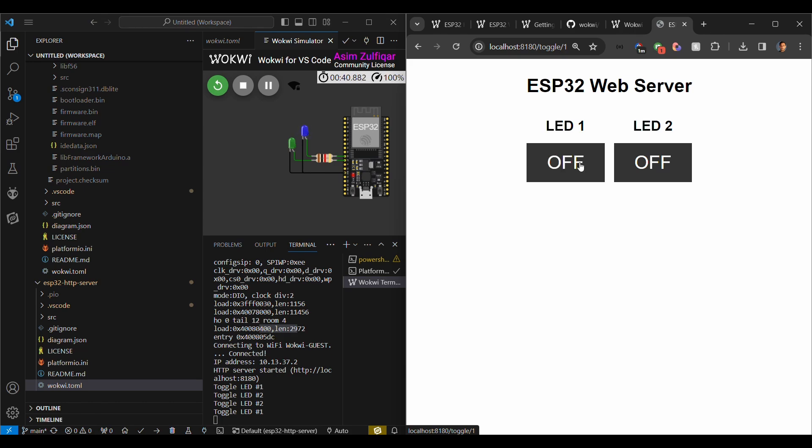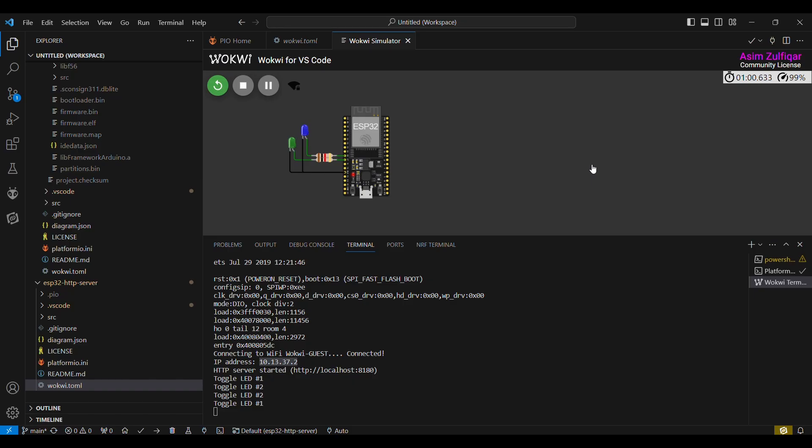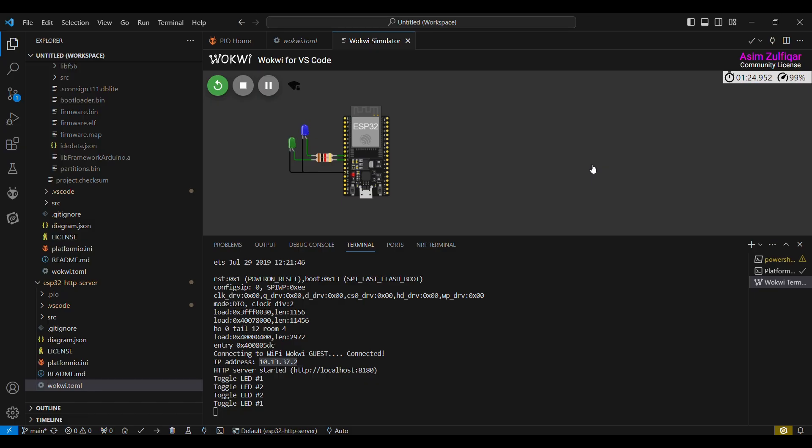Another advantage of using Wokwi in VS Code is that in some cases, for example, if we are simulating our code in Wokwi simulator in browser, we face some problems while building the code. For example, if your code is very large, it takes a lot of time to build and to simulate. But if you will try it on VS Code, it is comparatively faster and it's really easy to manage.